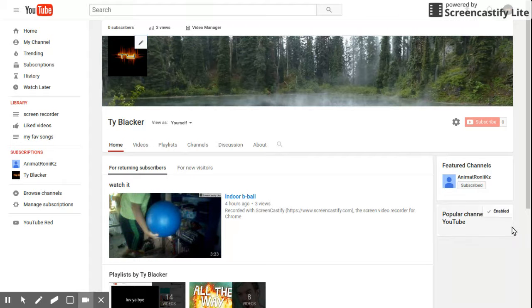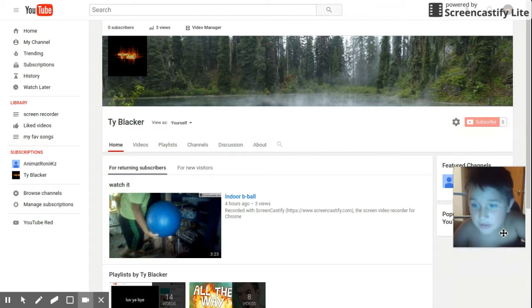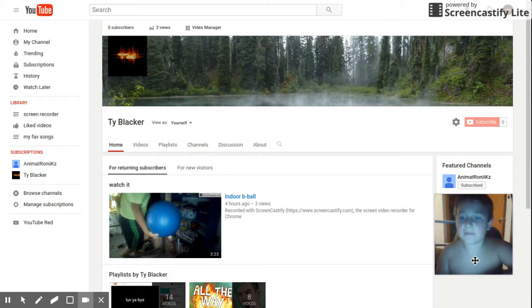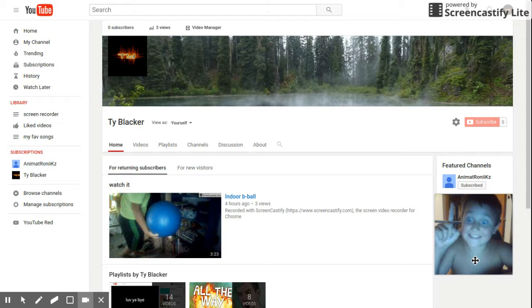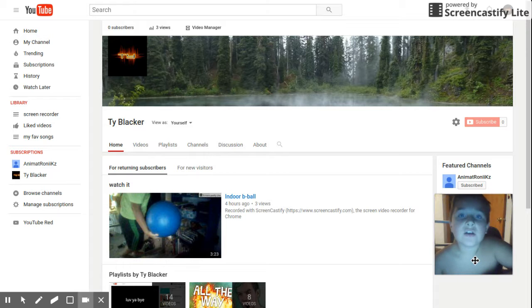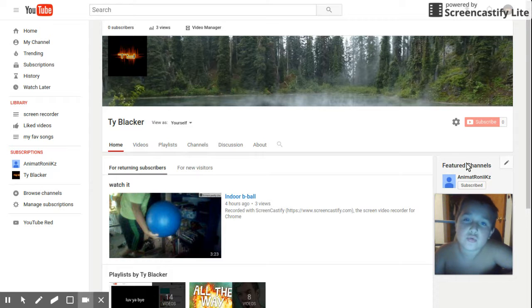Anyways, guys — check out Animatronics, my face is blocking his channel but check him out, click on that little icon. Make sure to click on that icon. I'll see you guys in the next screen record video.